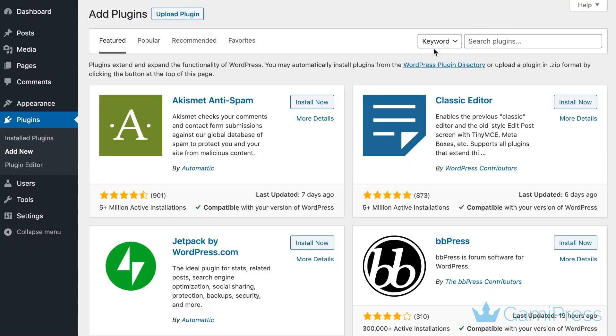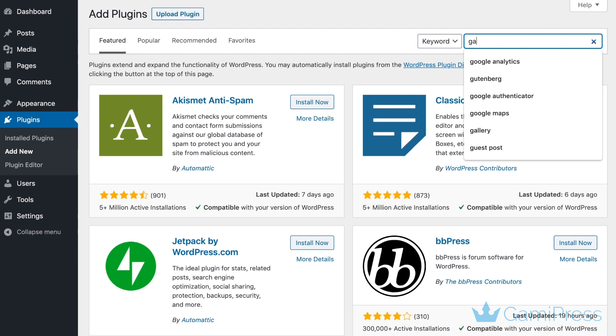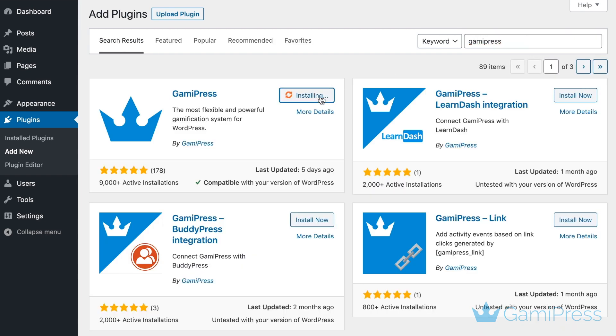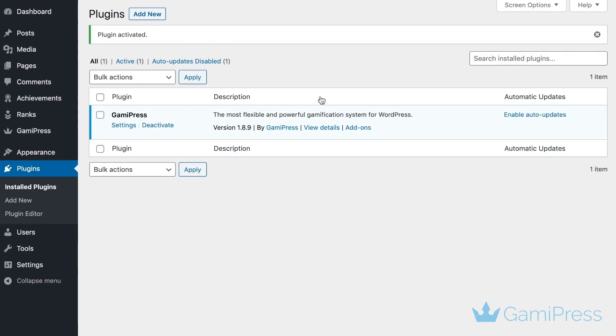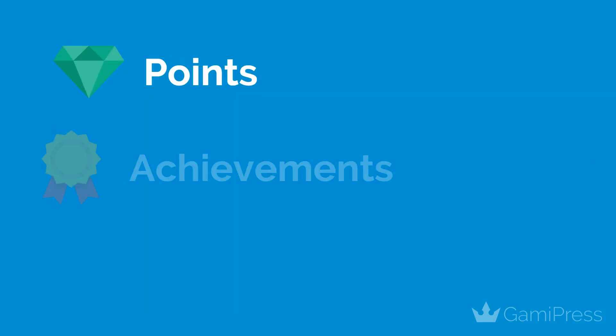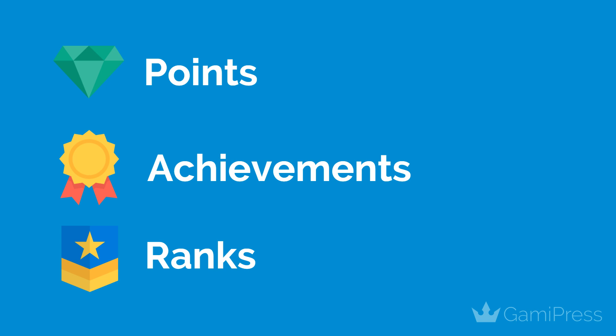GameyPress is free to use so you can install and activate it right from your WordPress dashboard. Once you've done so, you'll be able to create a variety of digital rewards that you can give out to your users. The three kinds of rewards GameyPress supports are points, achievements, and ranks. Each of these can also be broken down into custom types and combined however you see fit to create your gamification system.